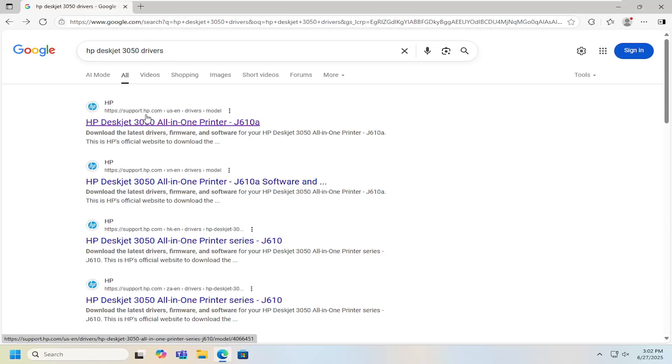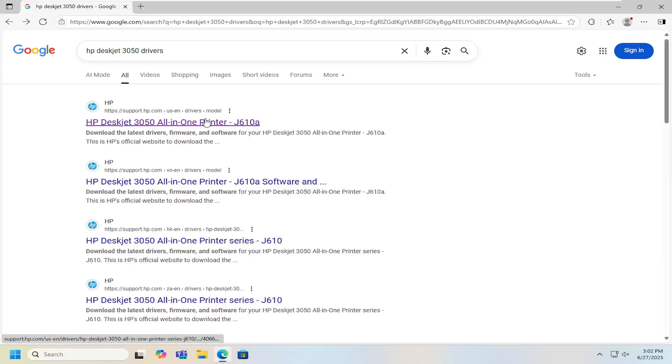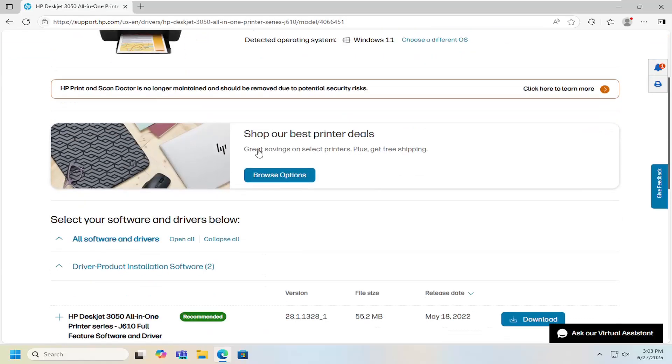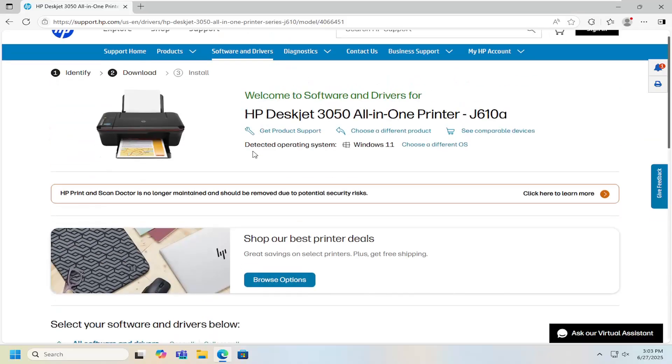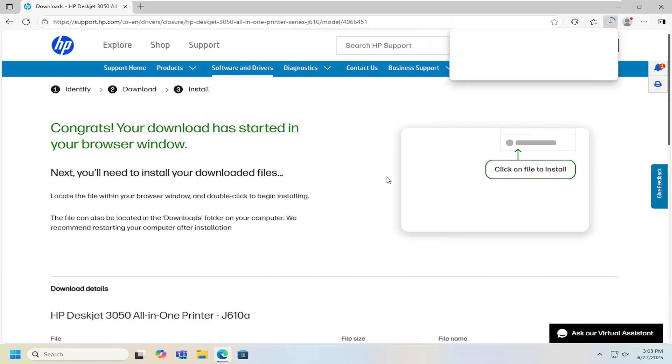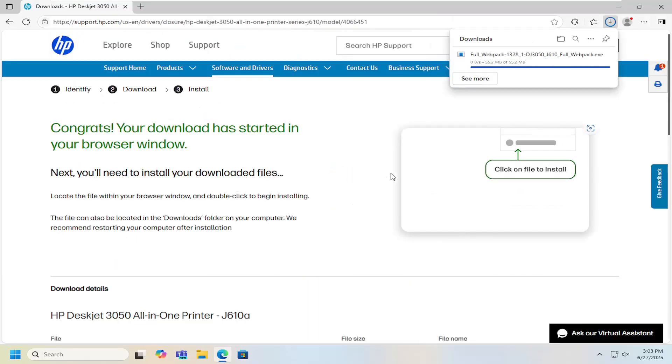You can see that there are ones for 610A or just 610. Select the one that's relevant for your printer. We're going to select 610A here, then scroll down on this page and select the HP DeskJet 3050 all-in-one printer series J610A full feature software and driver and download it.